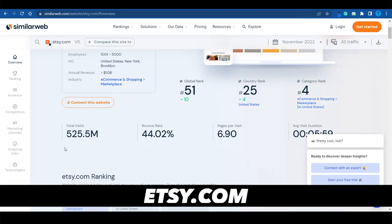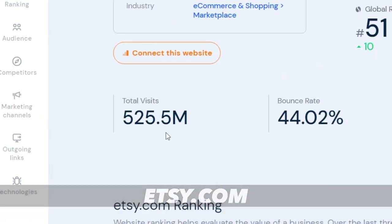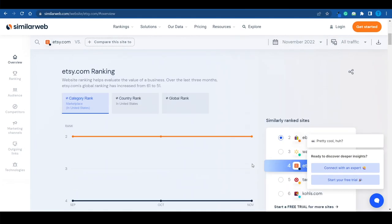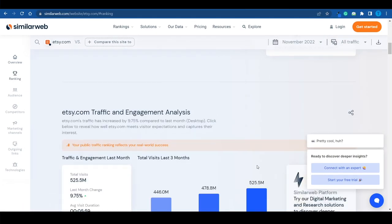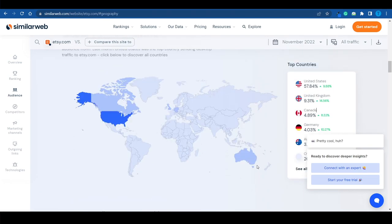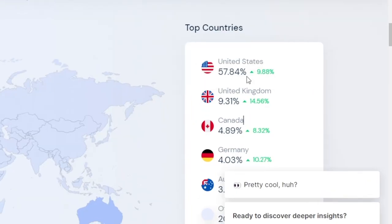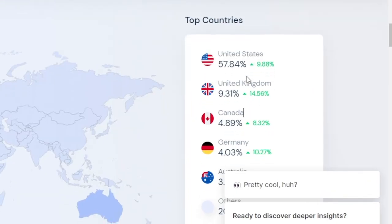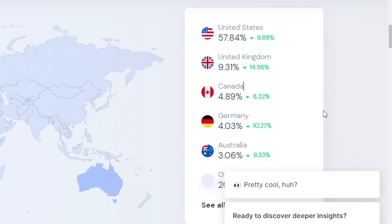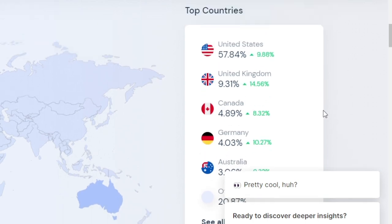Etsy is a huge marketplace with over 500 million total visits on a monthly basis, and most of their traffic comes from the United States — an overwhelming 50% of that — followed by top-tier countries such as the UK, Canada, Germany, and Australia. This is the perfect target audience to sell services or products to, so we're going to leverage that to the maximum.